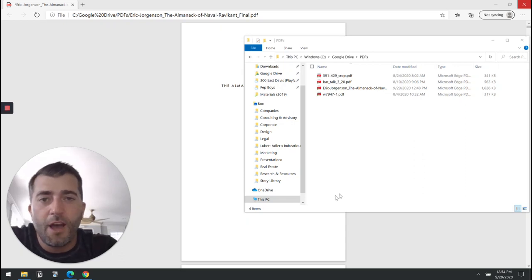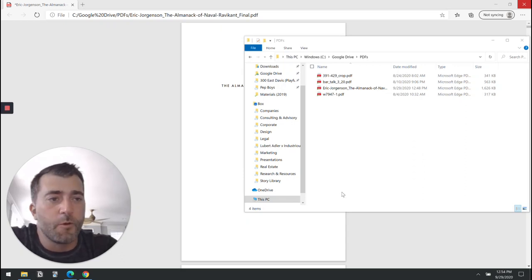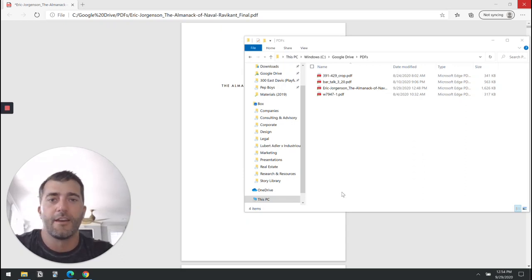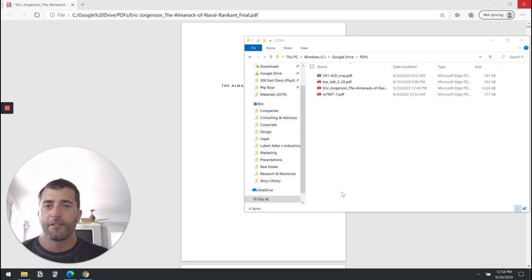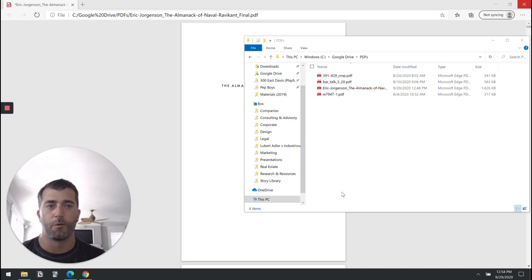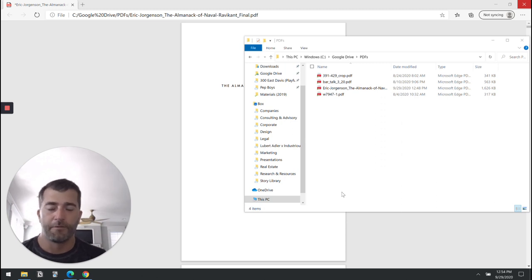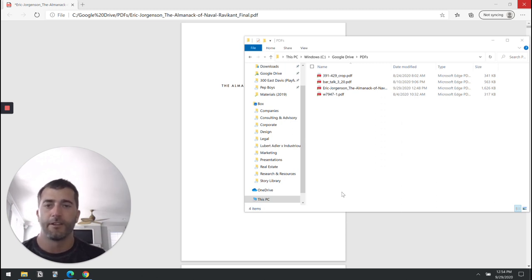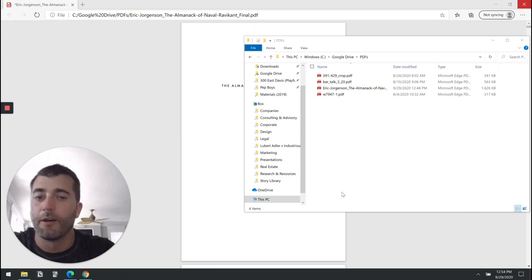Hey, I'm Dan with Readwise and today I'm going to explain how you can effortlessly get your PDF highlights into Readwise, and I'll also give you some tips for the optimal workflow we've been able to discover if you use PDFs a lot.